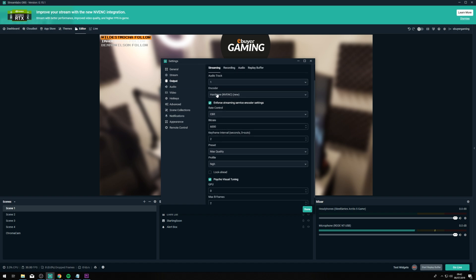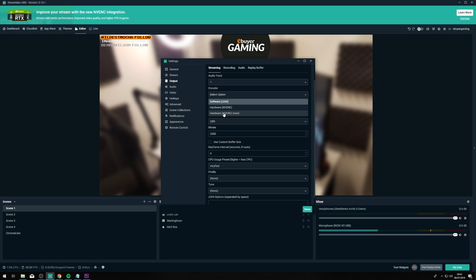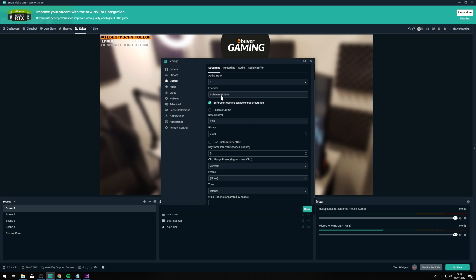So the first thing you're going to want to choose is your encoder. There are three different options for encoding. The first is software encoding which uses your CPU. Then we have hardware encoding which, if you've got an NVIDIA graphics card, will use NVENC — a really good option for a single PC setup because of the quality it offers with minimal impact on performance. For the purpose of this video I'm going to start with x264 and then I'll show you how it changes with NVENC.